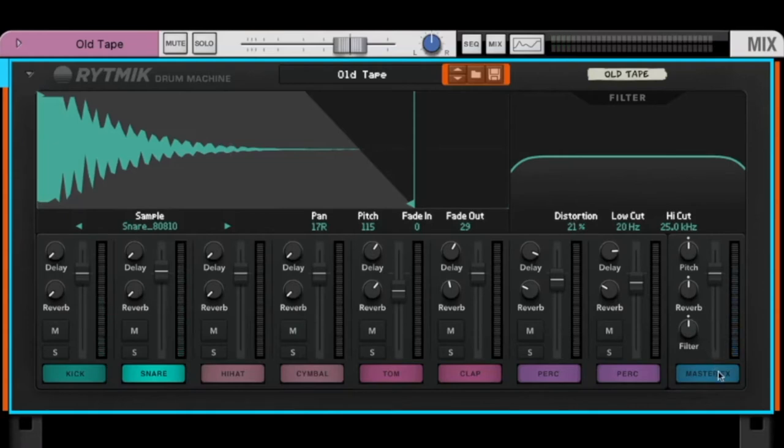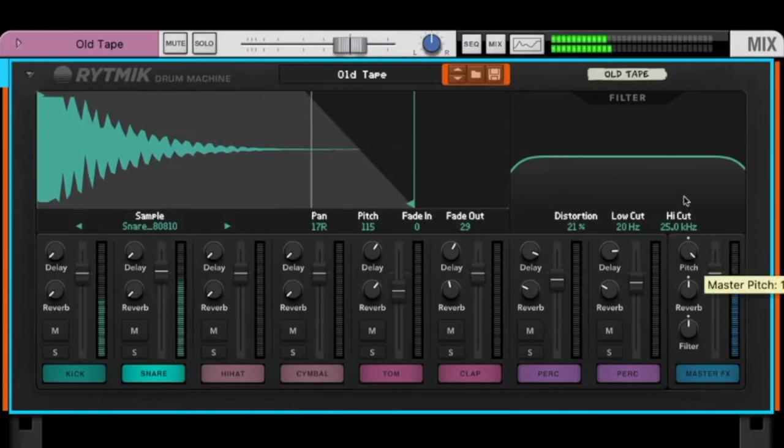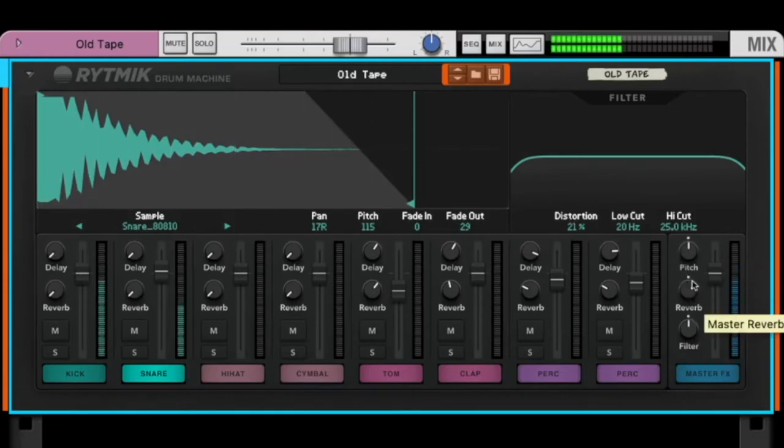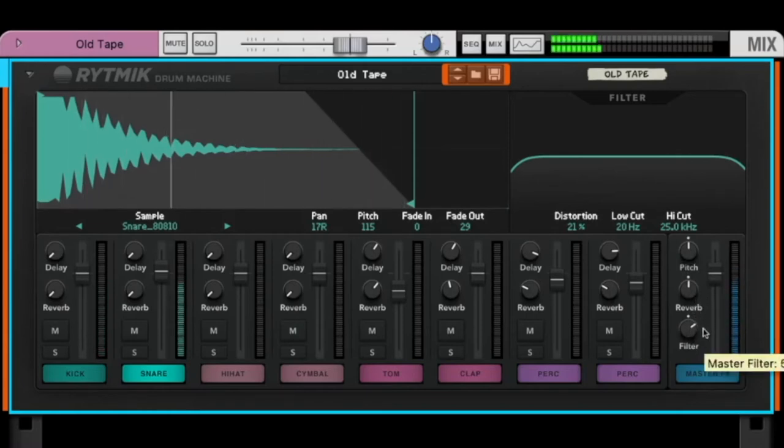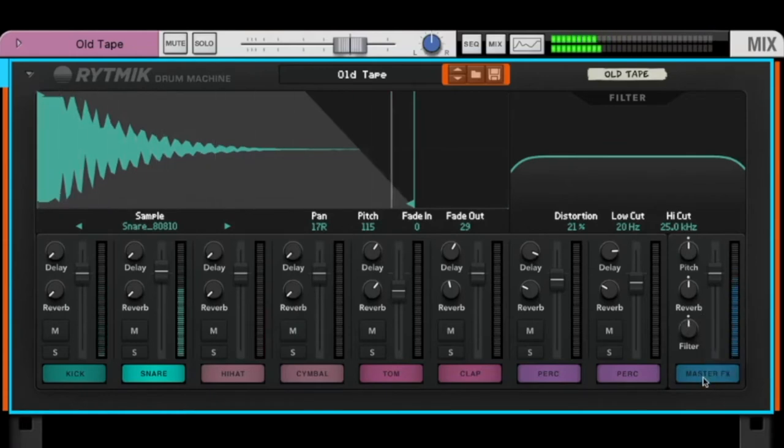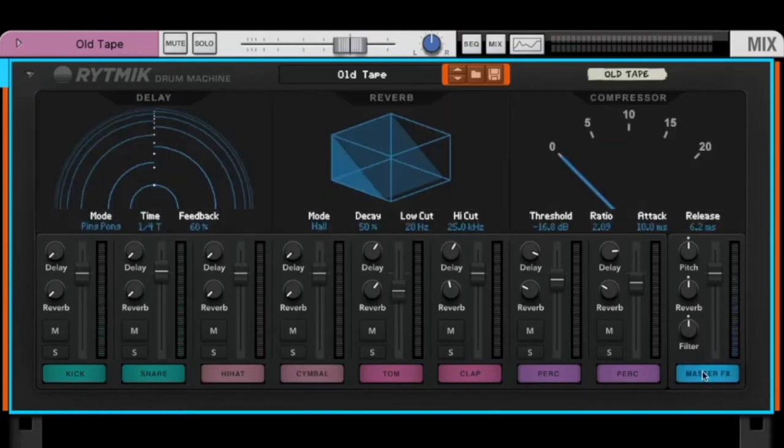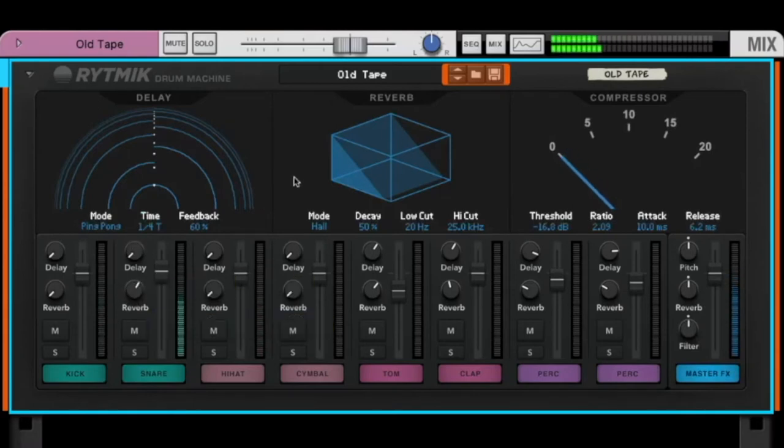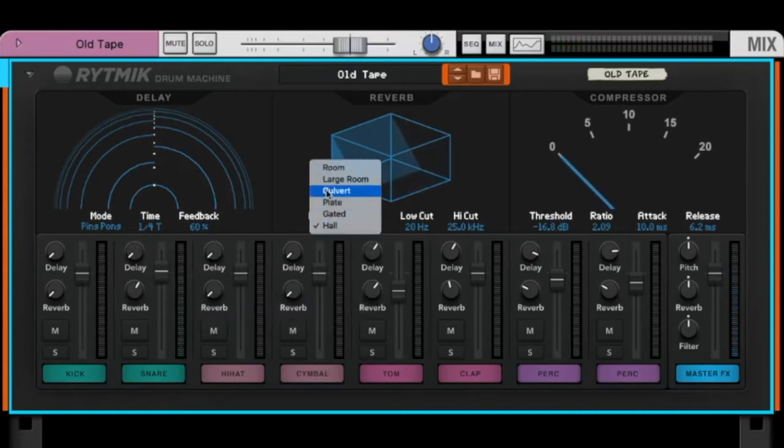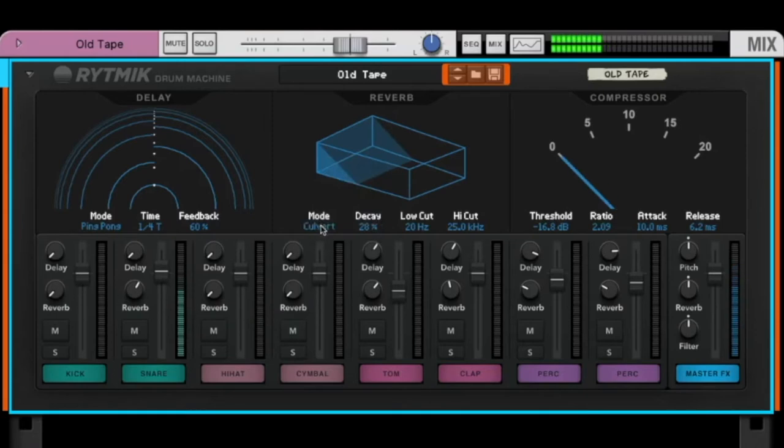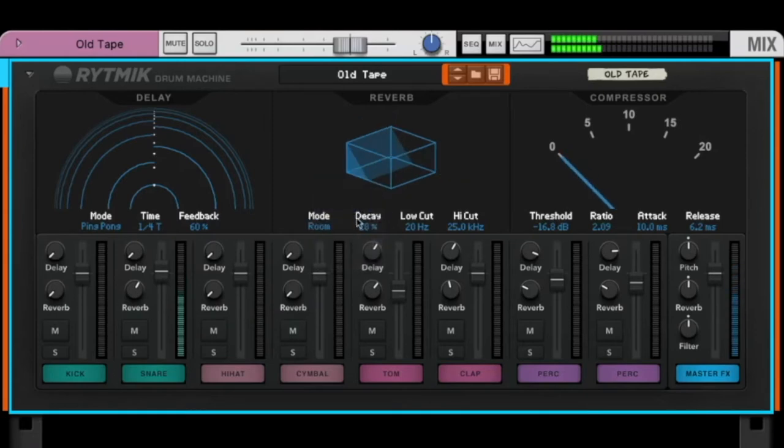There is a master FX where you can change the pitch of all sounds, which is a nice feature. Here you can add a reverb to all sounds or filter all sounds. So if you click on master FX, you can change the reverb - that's this reverb here. So longer decay, shorter decay, and you can change the mode of reverb.